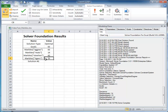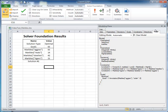Microsoft Solver Foundation is intended for quantitative analysts, mathematical modelers, risk managers, and application developers. You can use Solver to solve linear models, non-linear models, quadratic, mixed integer linear models, compact quasi-Newton, and constraint satisfaction type models, and others.